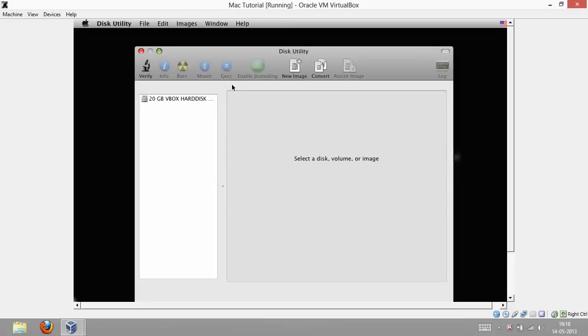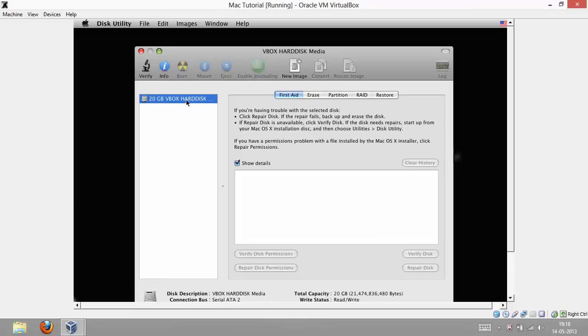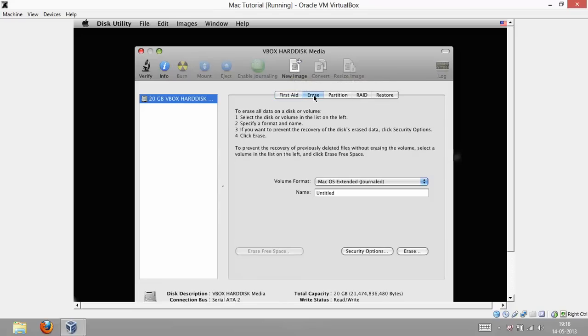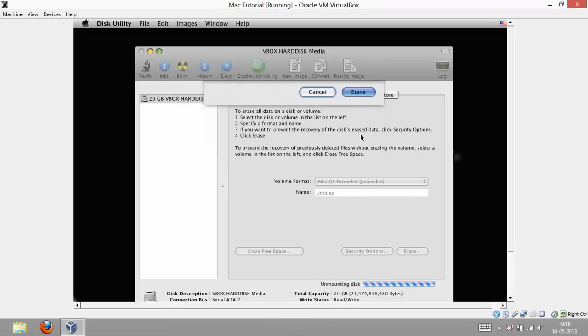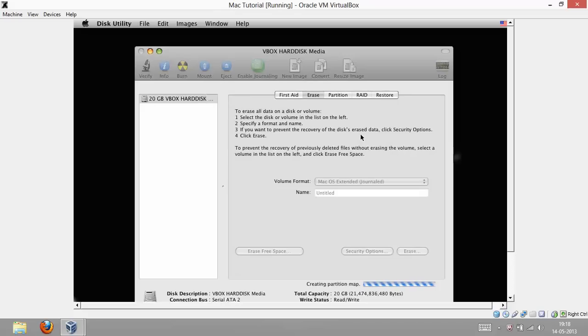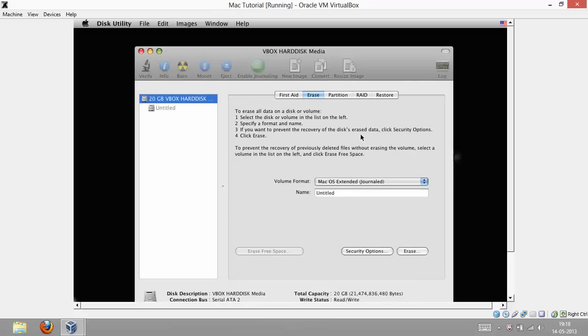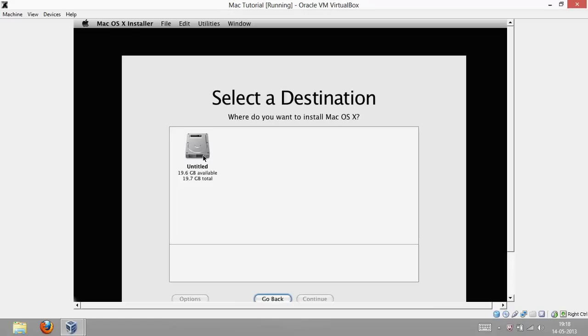Now, select this hard disk which you just created. And then, do not create new image, click on erase. Once you click erase, just click the button erase and again click erase. It is erasing, creating a partition or something. Once it is done you could close it.